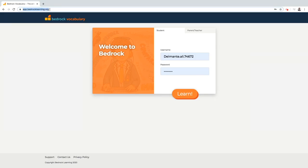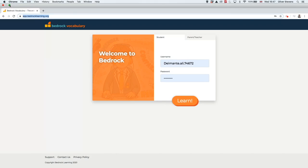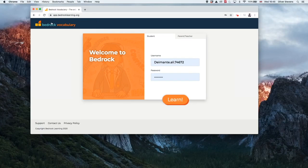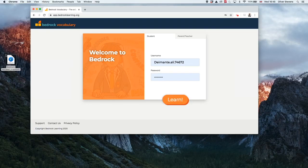Students log in through the same web link that teachers use. Some schools choose to save the URL as a shortcut on student PC desktops to make it easier for your children to navigate to.